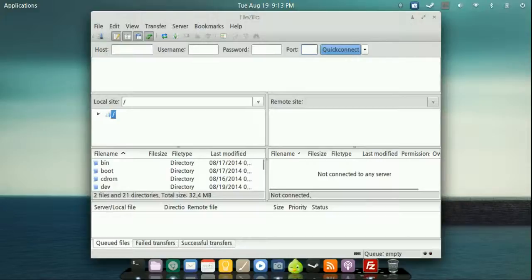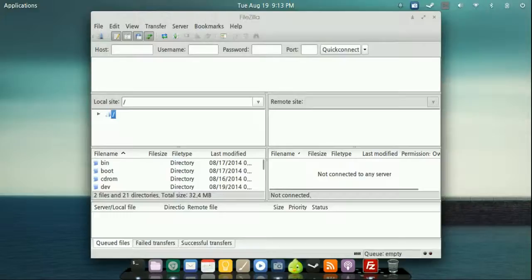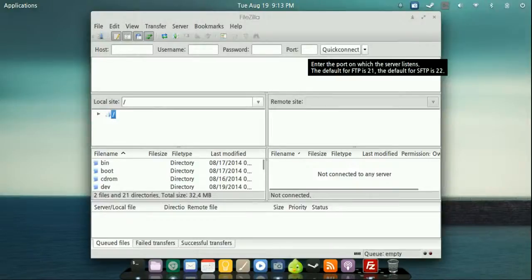The cool thing about this is once you've done that once, if you come over here in this little area, you'll just go ahead and hit that. And if you have multiple domains that you want to work with and web hosting services, then you can just click that and pick and choose which one you want. It'll automatically fill that out.